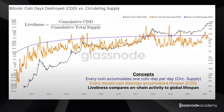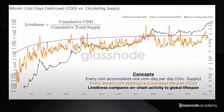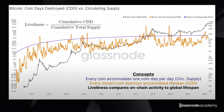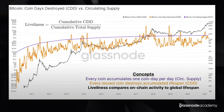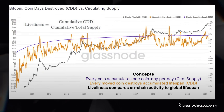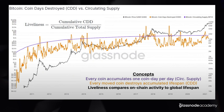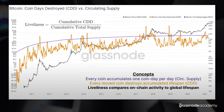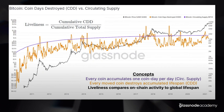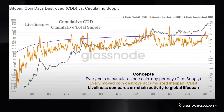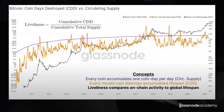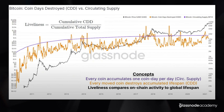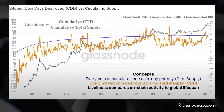What liveliness is plotting out is the cumulative amount of coin days that are destroyed over the entire lifespan of Bitcoin, compared as a ratio to how many coin days have been created. So it's looking at a very big picture — how much activity there is relative to cumulative operations, comparing global on-chain activity to global lifespan.